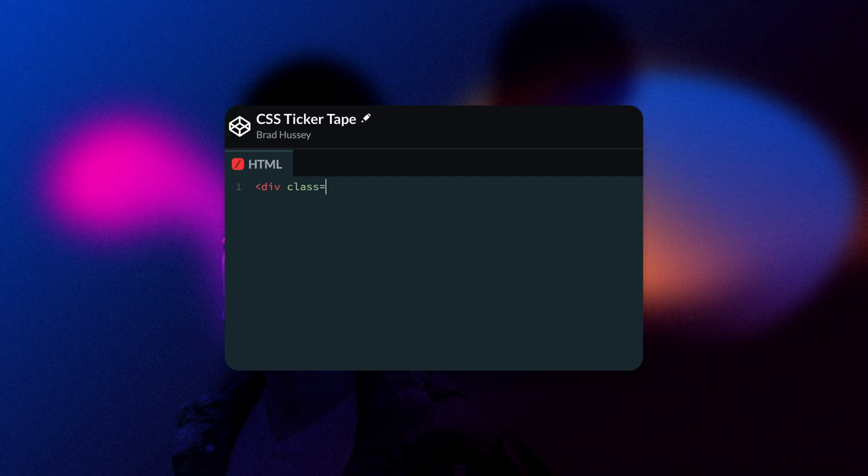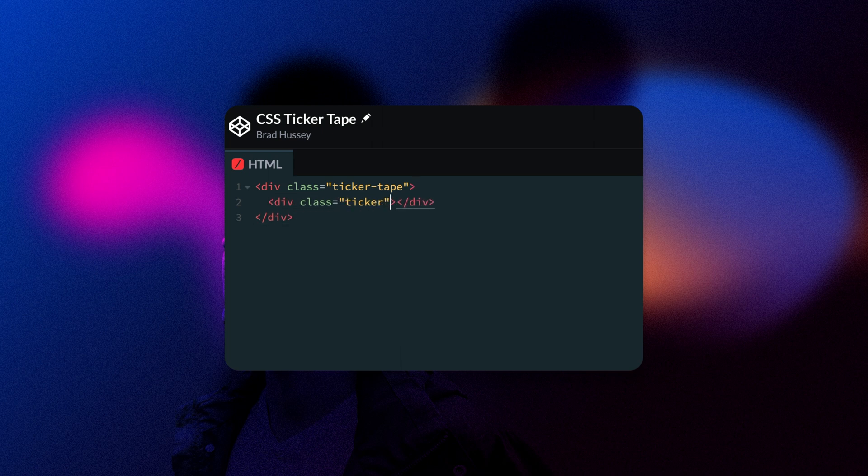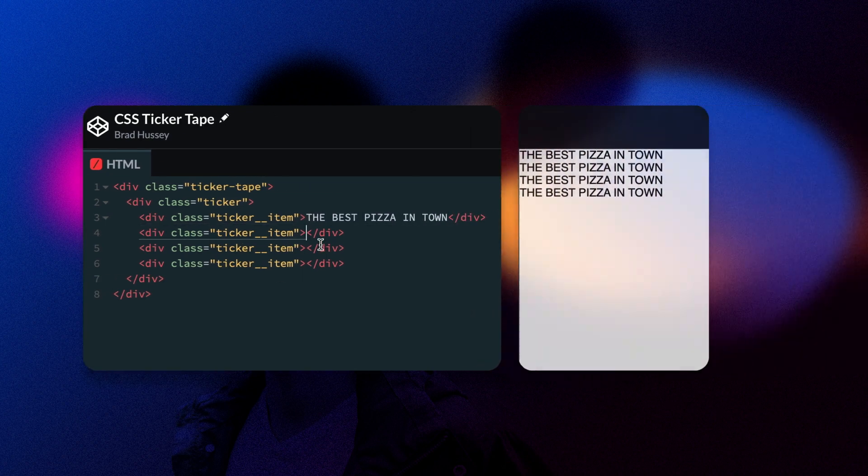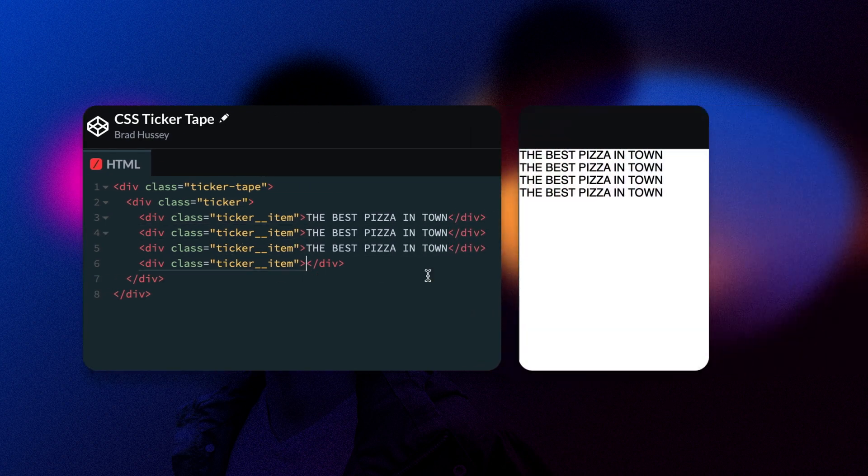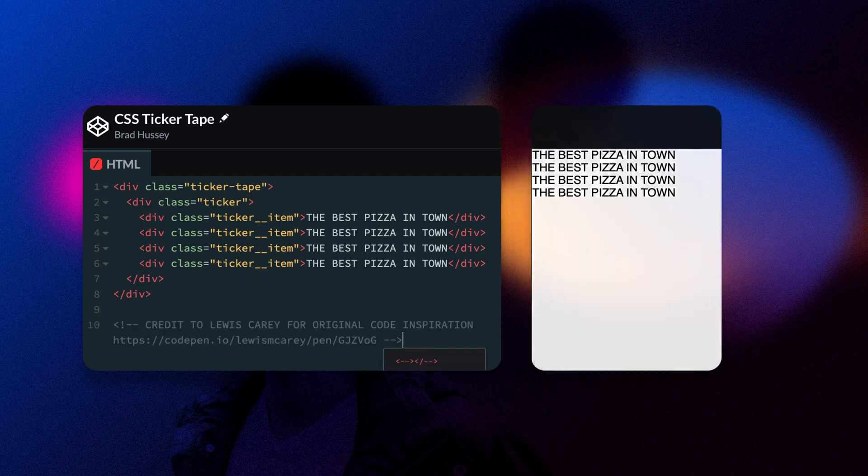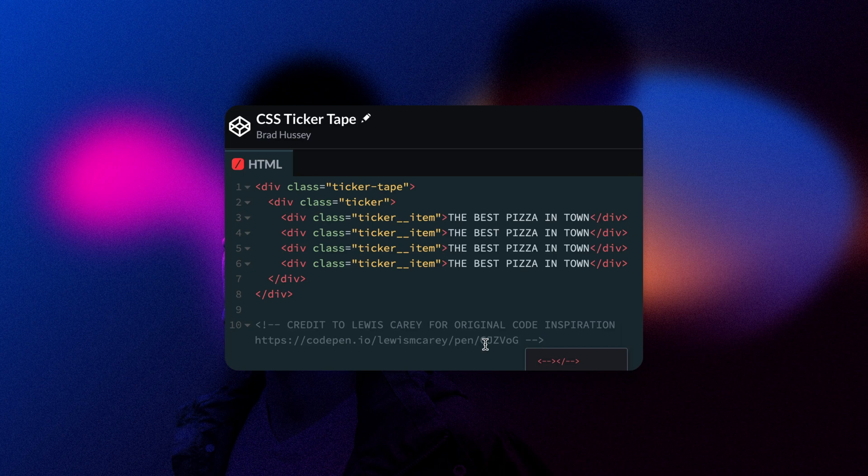First, we're going to write a div with the class of ticker tape. And then within there, we're going to have another div with the class of ticker. And within the ticker element, we're going to add four individual ticker items. And the text will just simply say the best pizza in town. And this will act as our ticker tape or our marquee. Currently, it won't look very good. It's just going to have four elements stacked on top of one another. But we will style that with CSS next. And to give credit where credit is due, the original code inspiration came from a codepen by Lewis Carey.